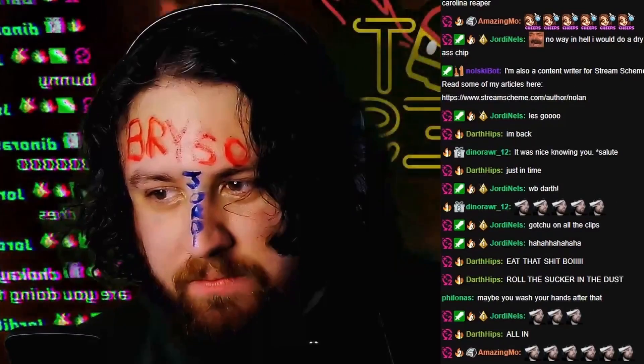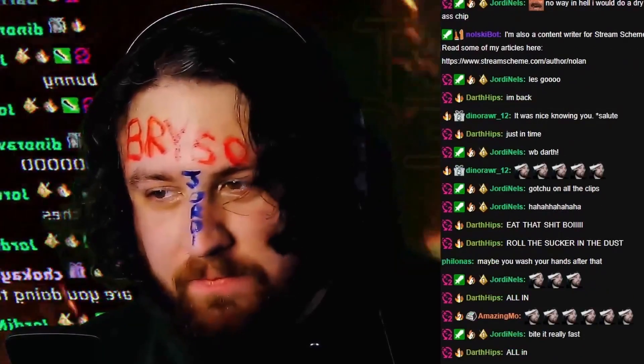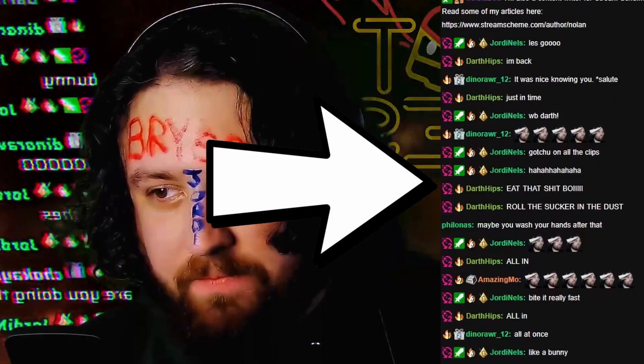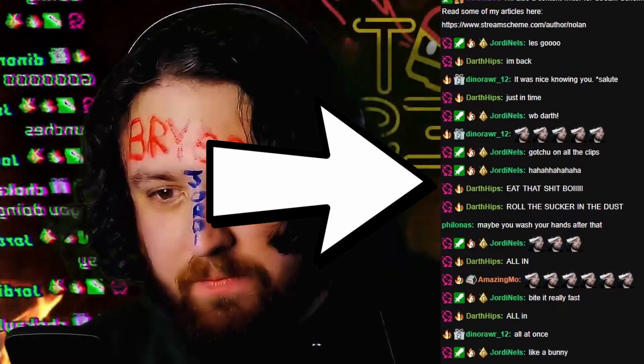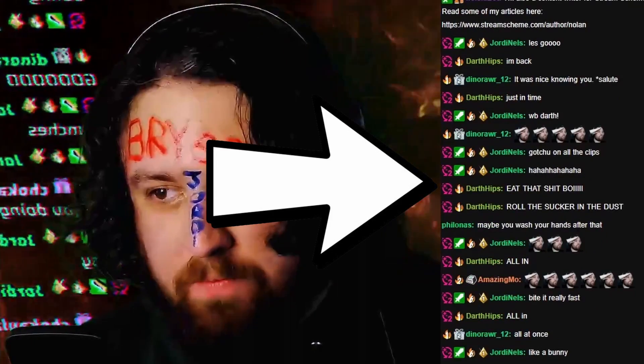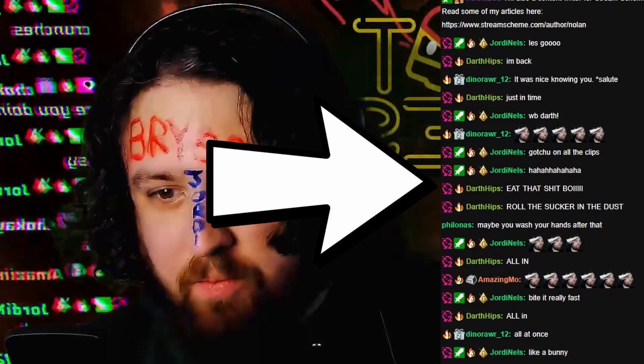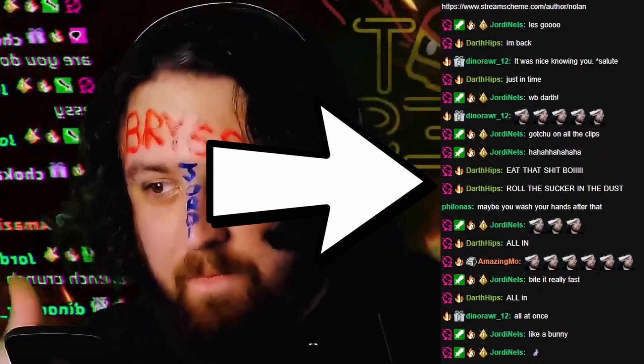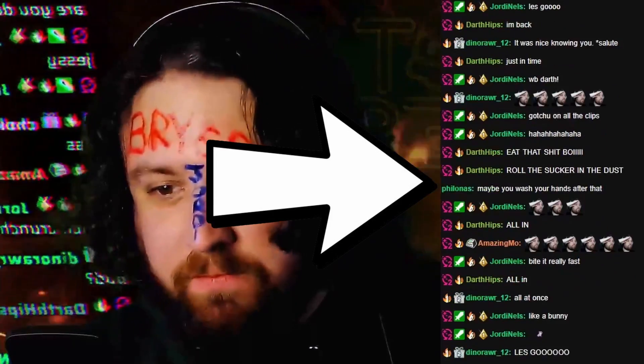That video is very relevant to today's video because I did something in there that I want to share with you all. In this clip of me taking on the Pocky One Chip Challenge, I figured out a way to download my Twitch chat without the hassle of screen recording the entire thing myself.